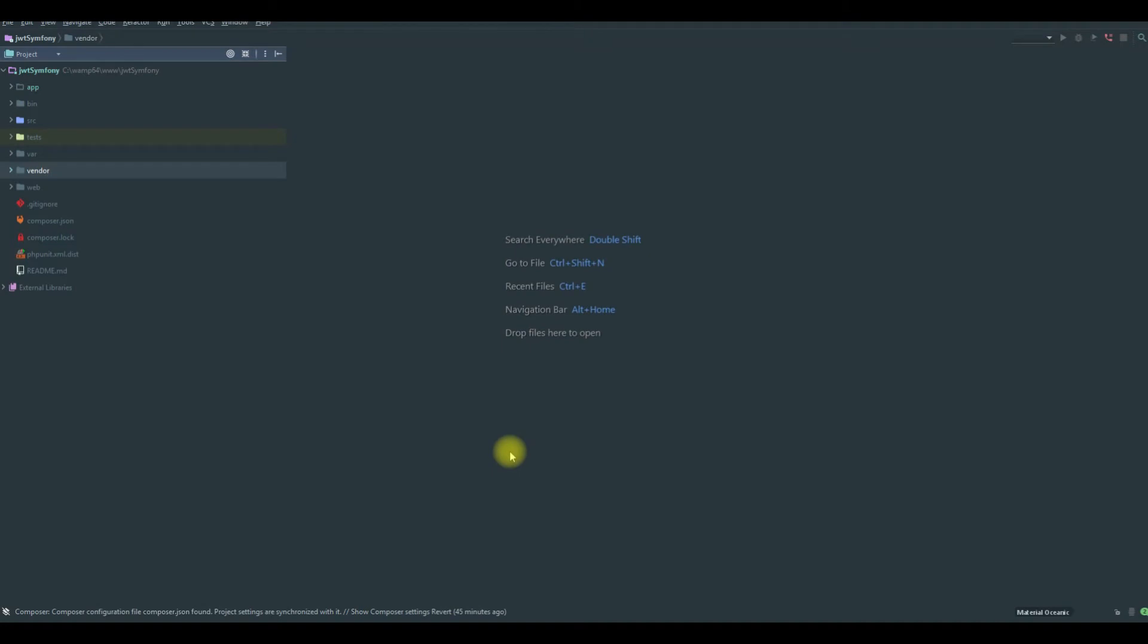Hello again, before using FOSS REST bundle and creating APIs with it, we will install NelmioCorsBundle.